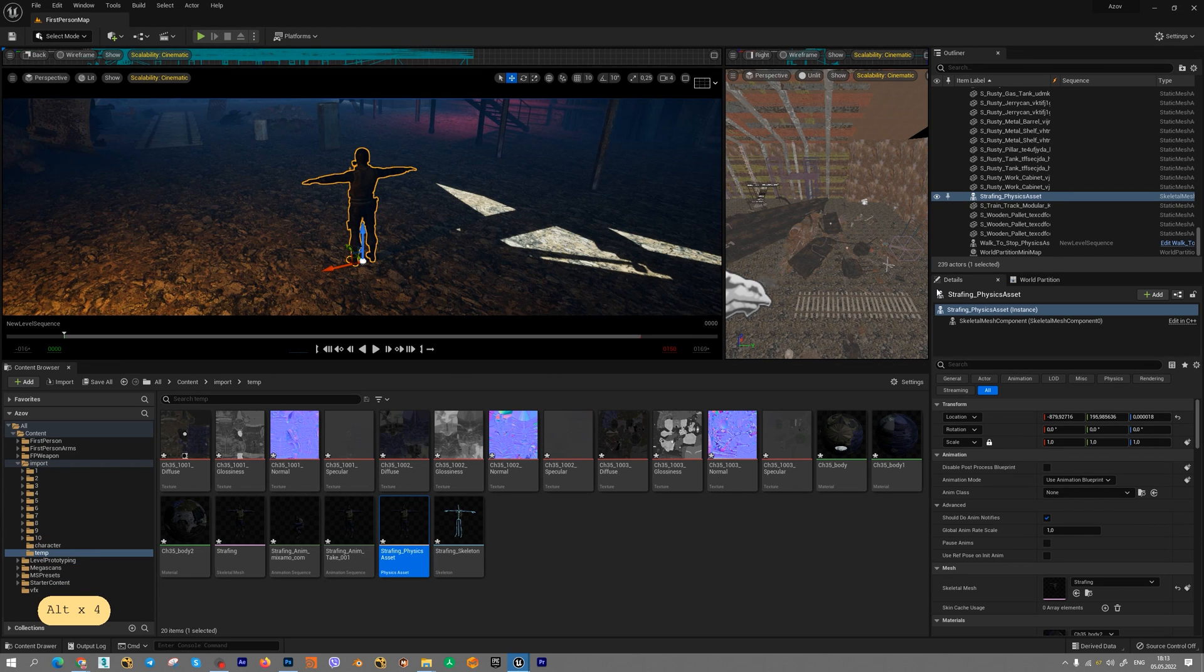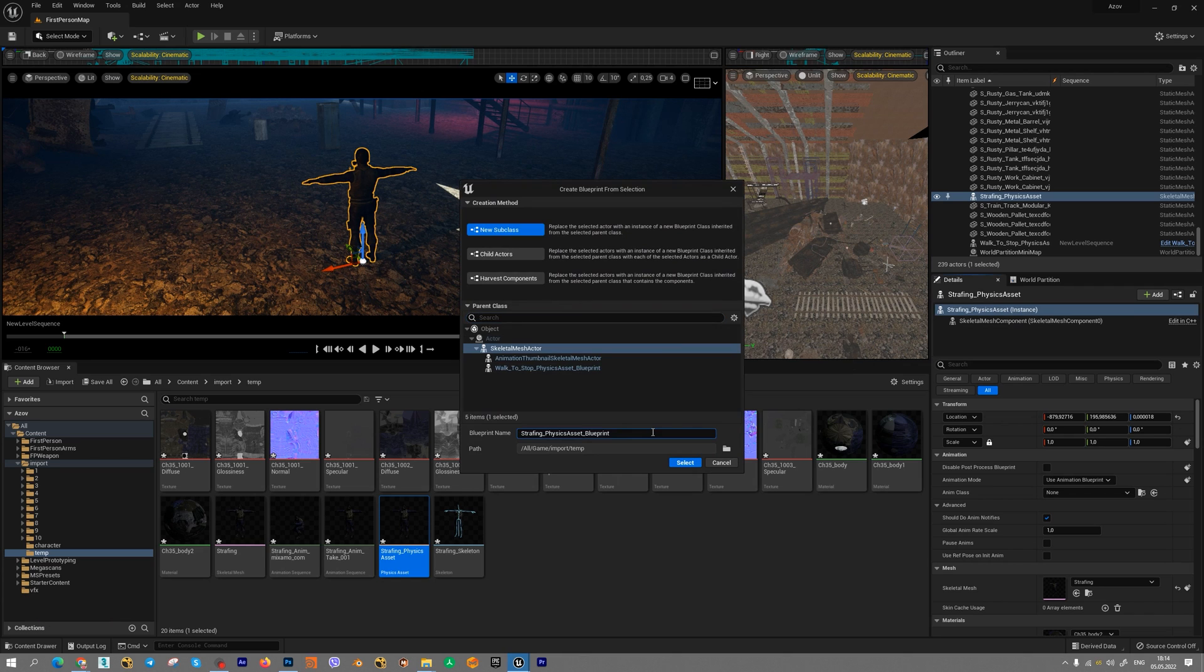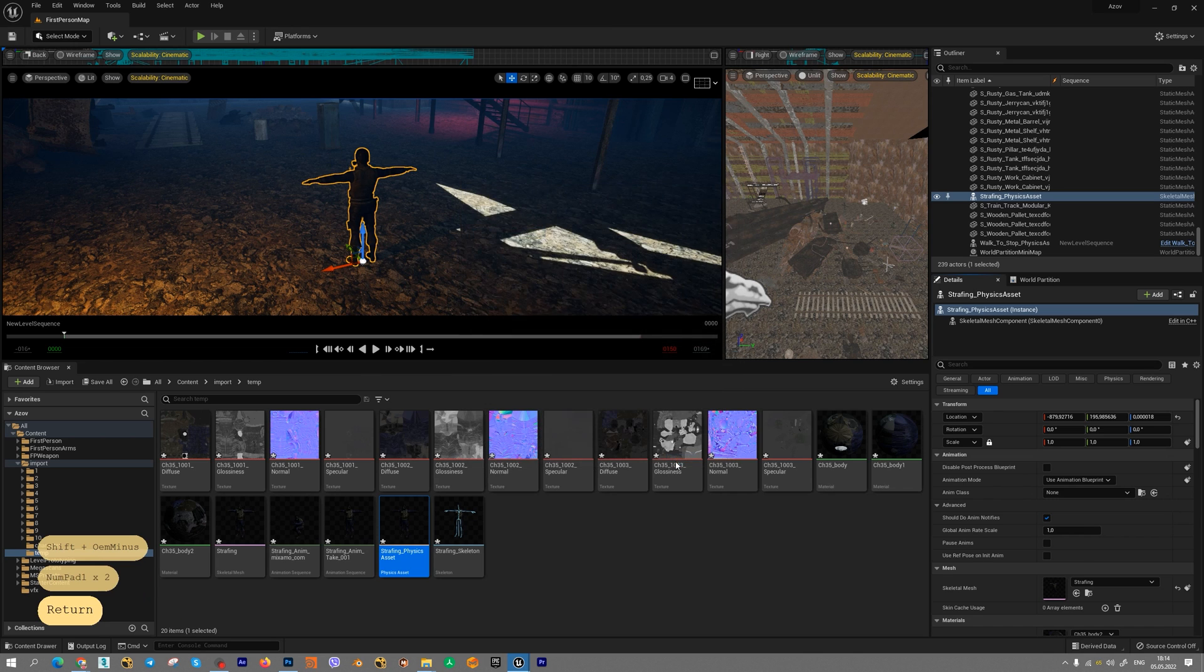In details panel, you should choose convert this actor into a blueprint class. Let's create new blueprint name. For example, 11. Press save.